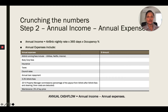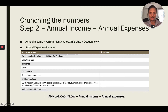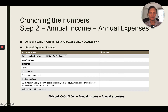Step two is looking at annual income minus annual expenses to give you your annual cash flow. For an Airbnb property, the income calculation is your average nightly rate multiplied by 365 days, multiplied by your occupancy percentage. You work out your occupancy percentage by using software like AirDNA and doing comparisons in the area, and you assess your nightly rate the same way.